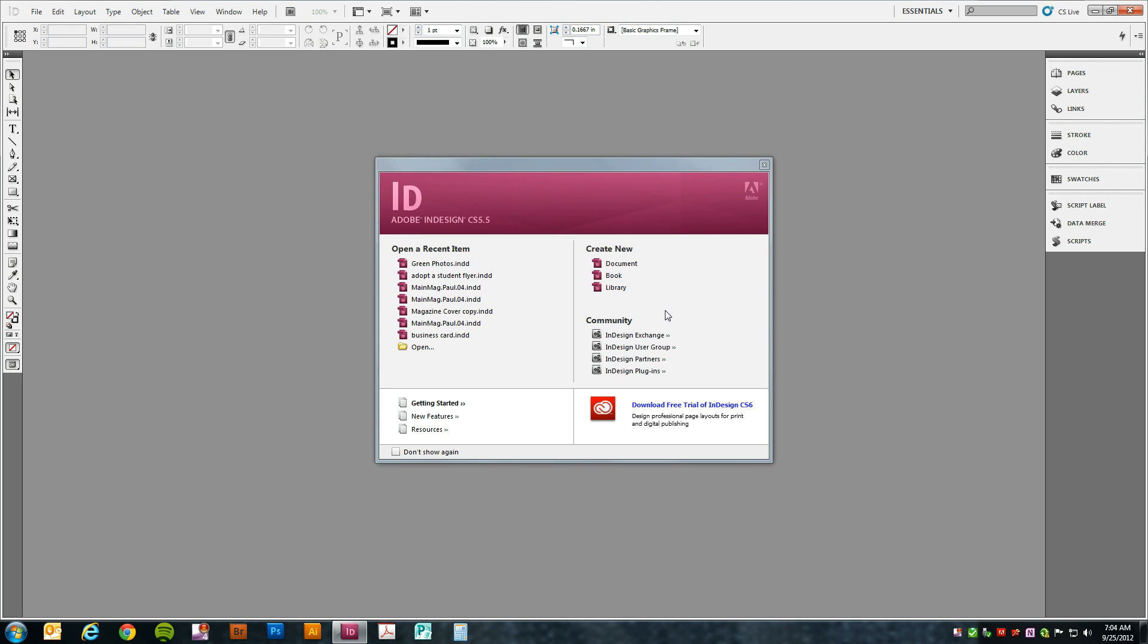In this tutorial we'll be setting up a document in Adobe InDesign for a full bleed tri-fold brochure. To get started, click the new document button.